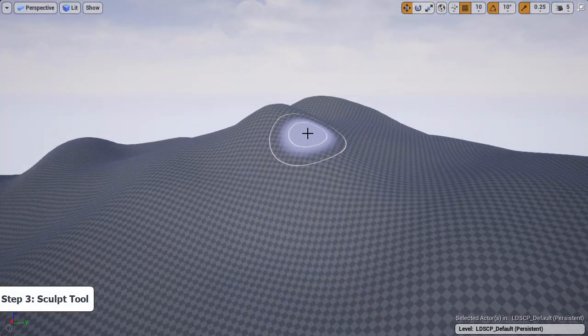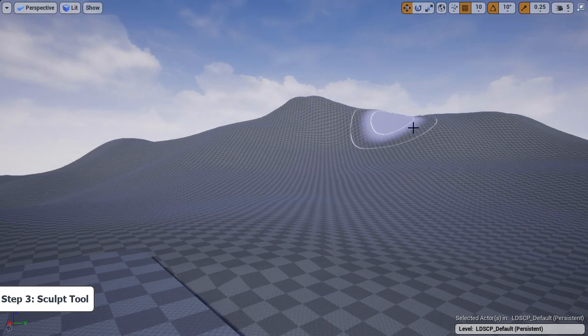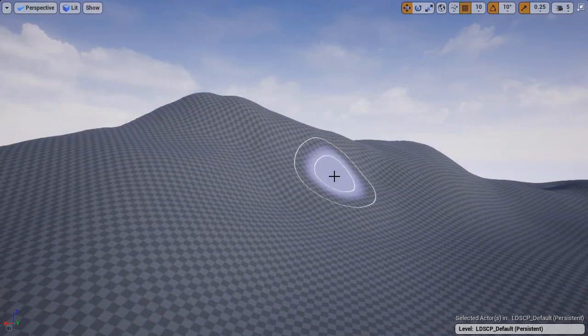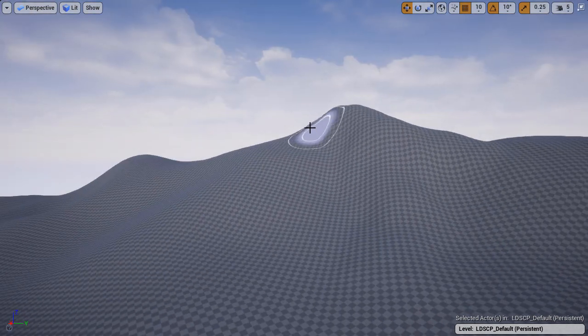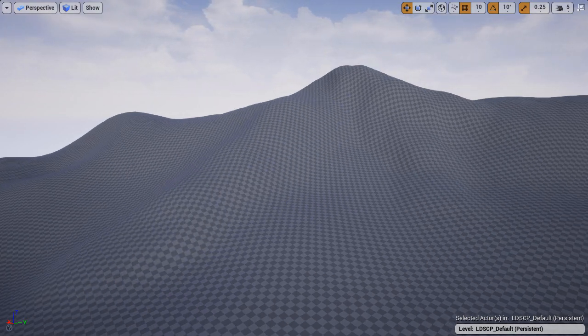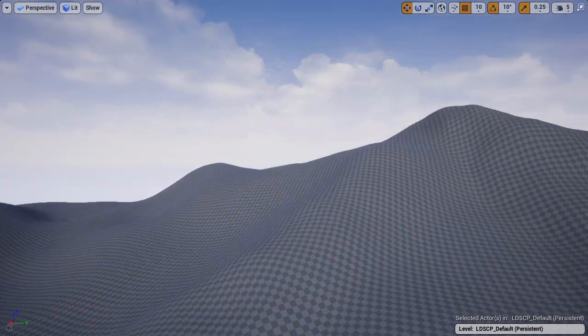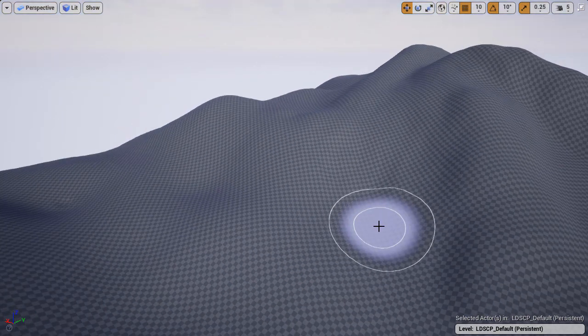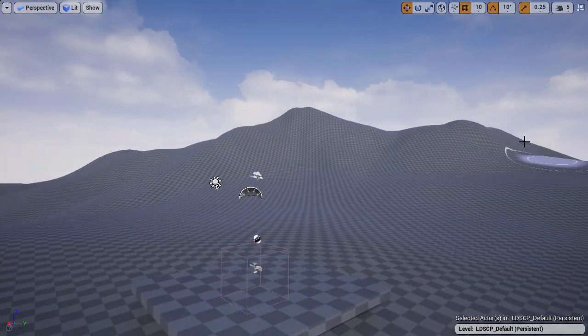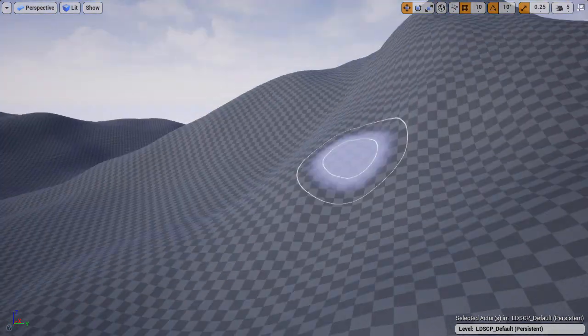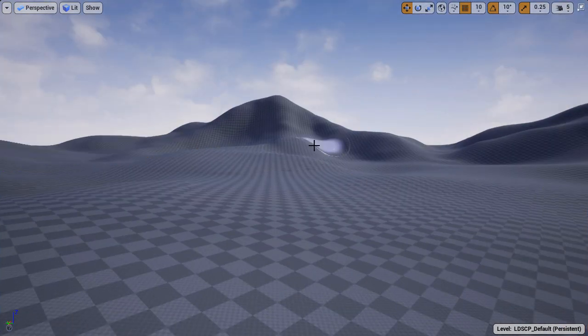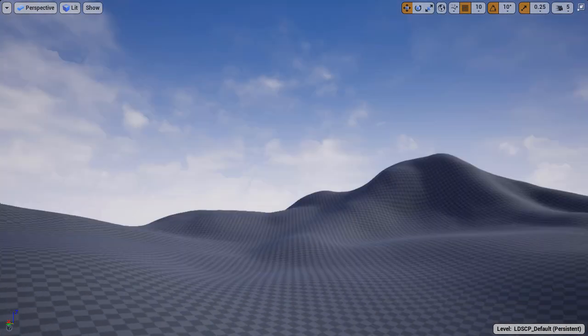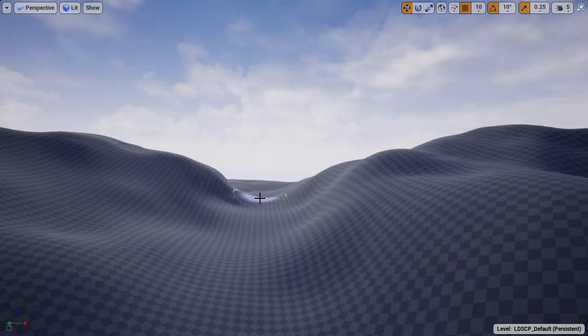Step three we're going to use the sculpt tool and define more of the shapes of the mountains, of the hills and the valleys. We're actually going to begin sculpting a better shape. Here I'm not trying to decide where the mountains are going to go and change the height map.